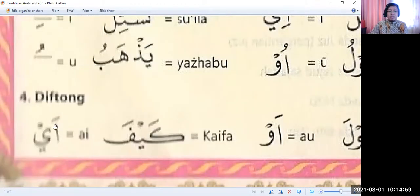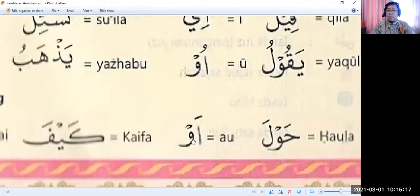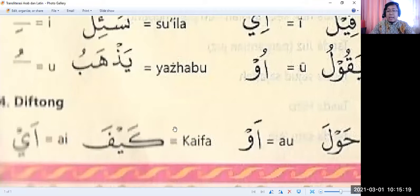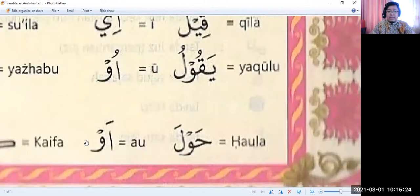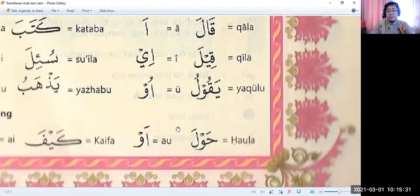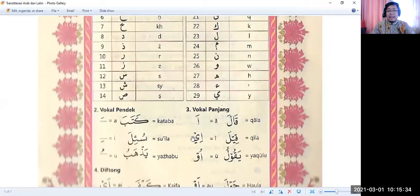Now we move on to diphthongs. A diphthong is a combination vowel sound — we have 'Ai' and 'Au'. For example, 'Kaifa' — you don't read it as 'Ki-fa', but as 'Kaifa' with the Ai diphthong. And 'Au' as in 'Haula'. So those are the examples of vowels and Arabic letters — Ai and Au are the two diphthongs.